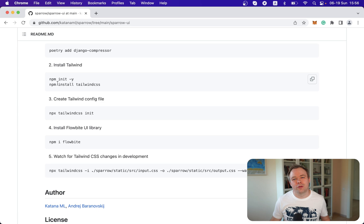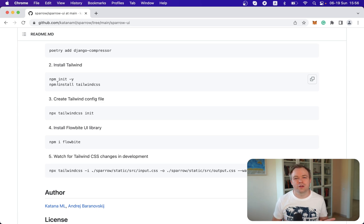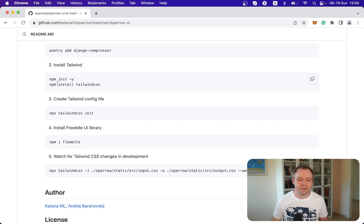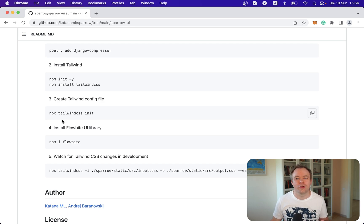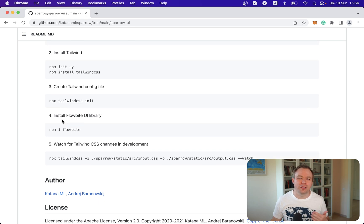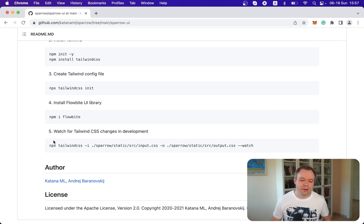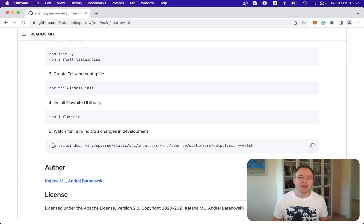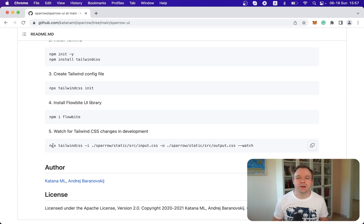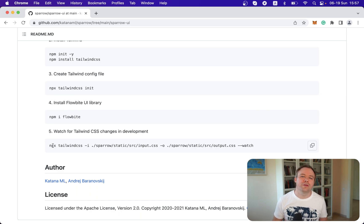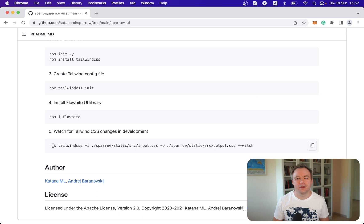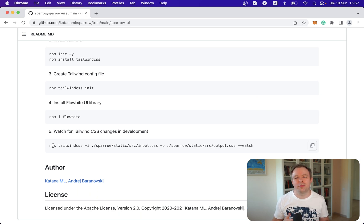So next step is to install Tailwind. You install with npm. It's really easy. You just run install command and specify Tailwind CSS. Then you create Tailwind configuration file where I'll put some information and configuration later on. Then you install Flowbyte library. And the last step is how you run the process, which would listen for any changes you do with styling inside the project. And it will rebuild the CSS file and it will be available immediately for serving. So you don't need to restart the process.